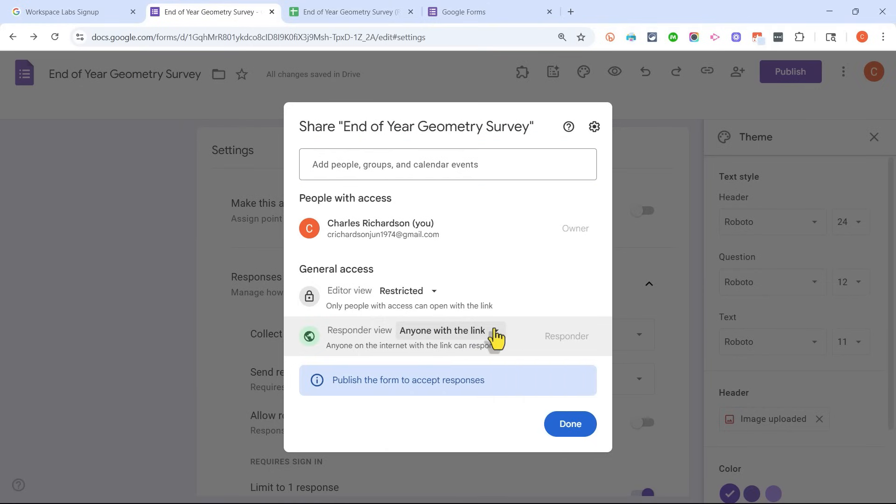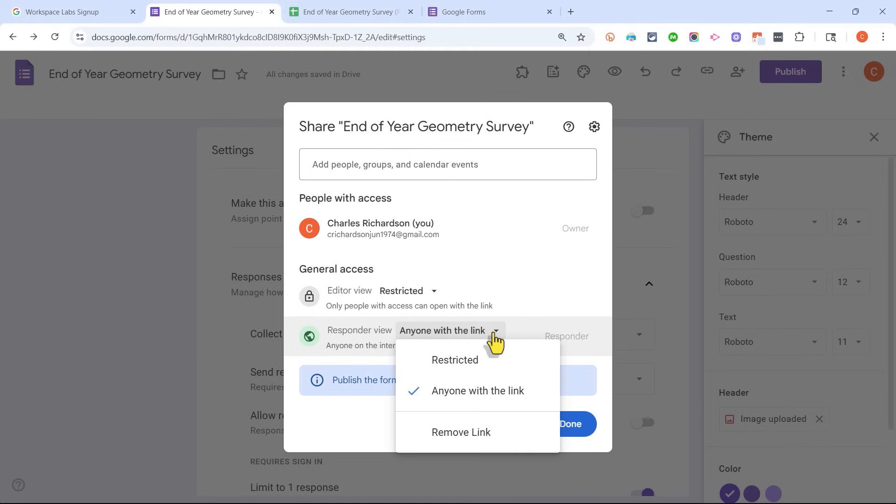Now, if you're using an education account, chances are this is limited to only people within your organization. So people with the same school email address that you have, but no one outside of that. And so that would prevent parents or community members or others from answering your Google Form survey.